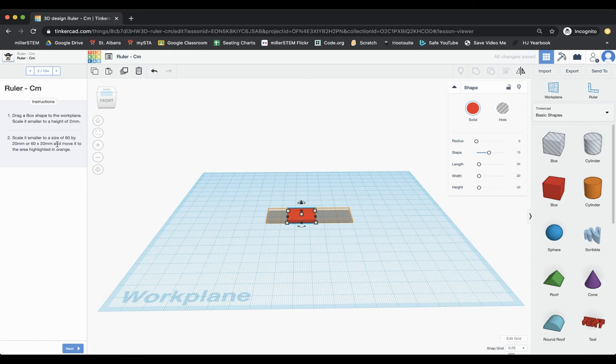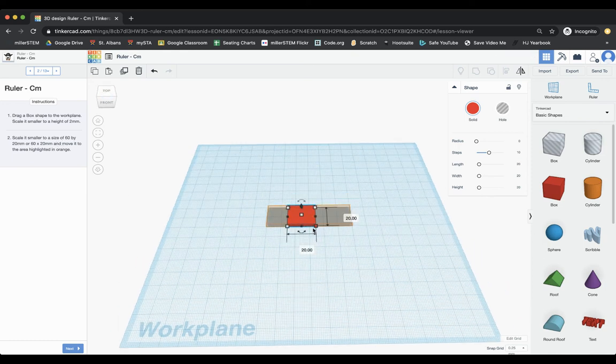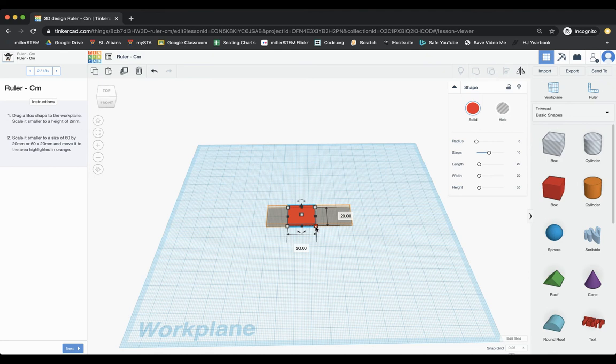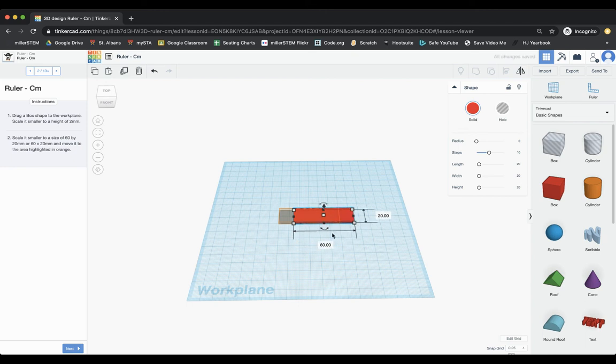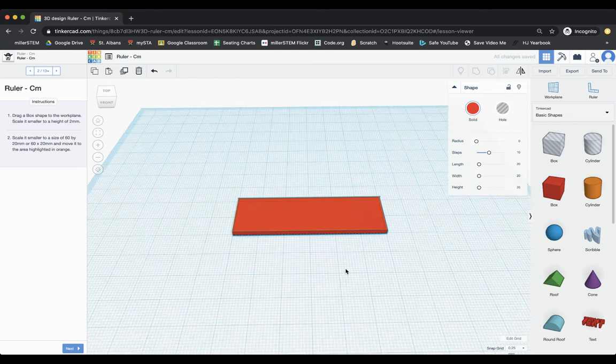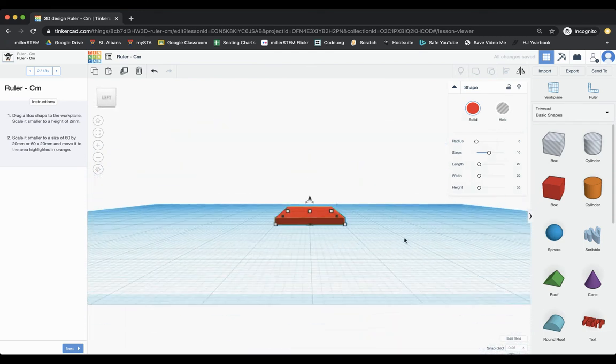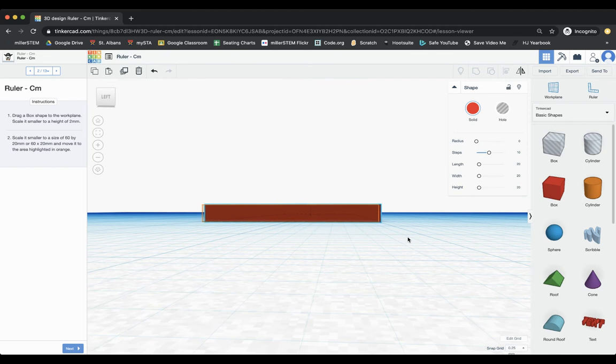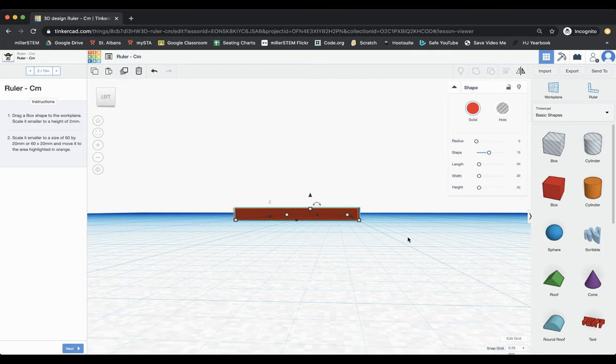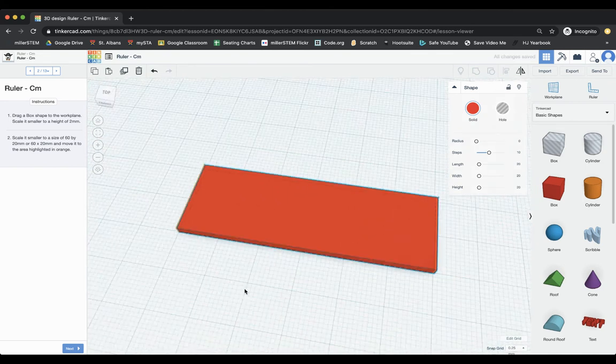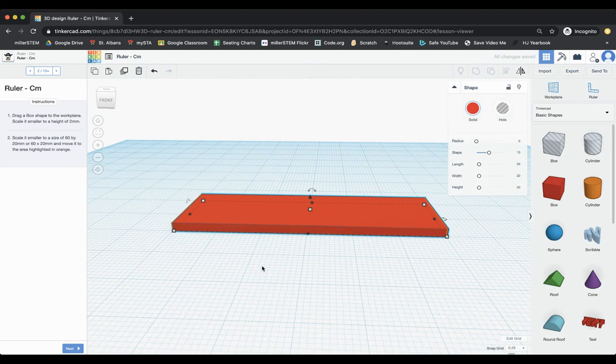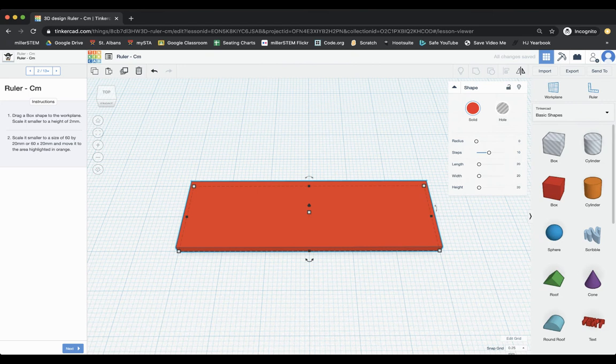And then it says, scale it to a size of 60 by 20. And so here, it's already 20 in one direction, but I need it 60 in the other. So I can change that. So I can type 60. And then I'm just going to move it over into my orange box. And again, if I'm a little bit off, I can use the arrow keys on my keyboard pad to adjust it accordingly.